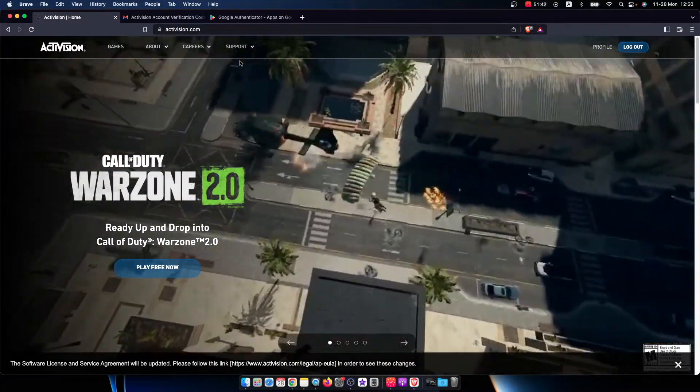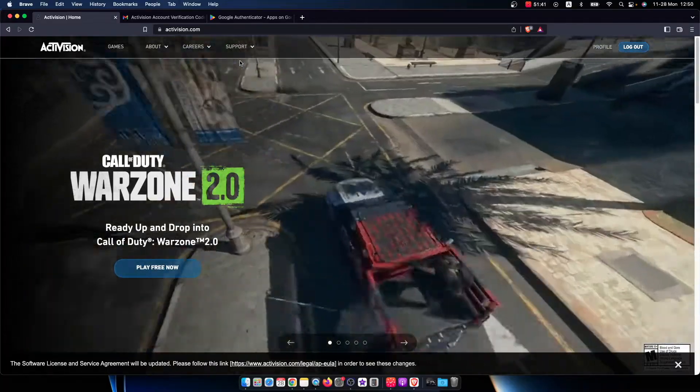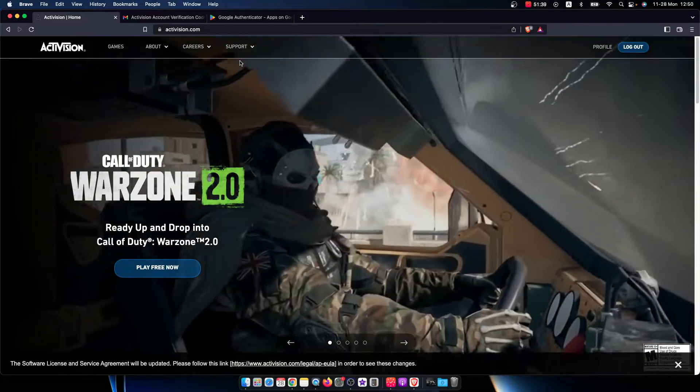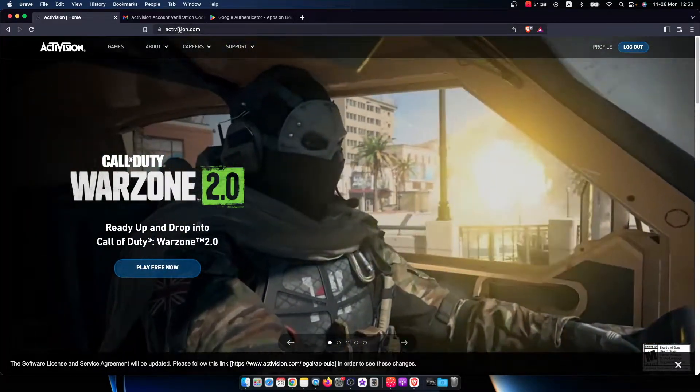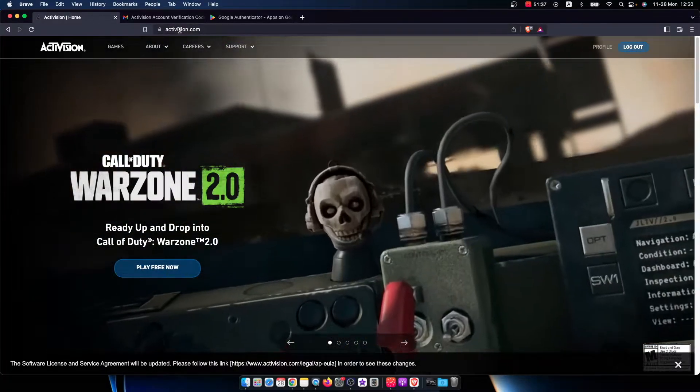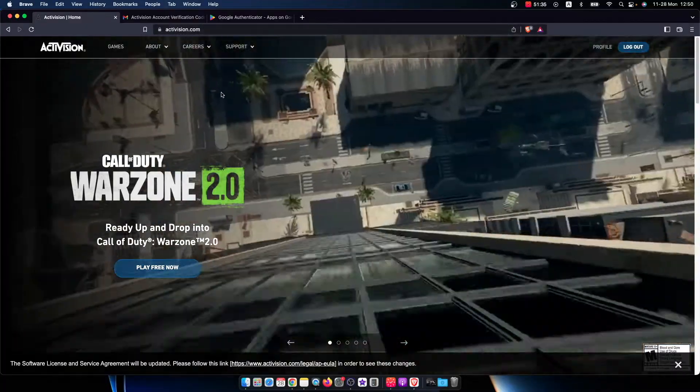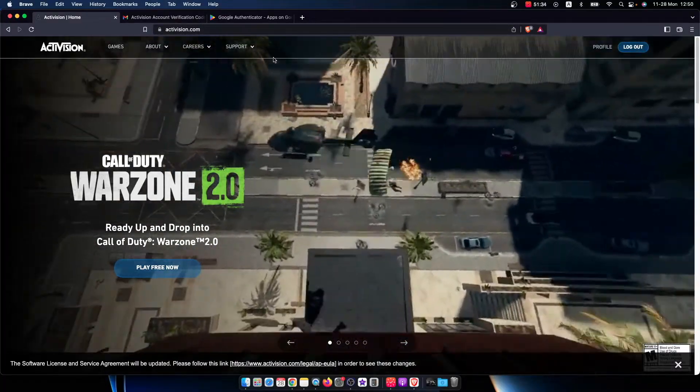Right, so first of all grab your PC, laptop, or mobile phone and go to the website activision.com. Once you're here, you need to log into your account.